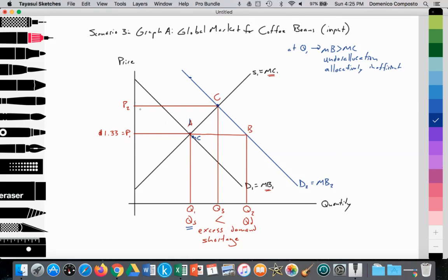As the price begins to rise due to the shortage created by the excess demand, we will see the quantity being supplied along the supply curve increasing from point A to point C, or from Q1 to Q3, while the quantity demanded decreases from Q2 to Q3 until we establish a new equilibrium at S1 equals D2. So that's our model to illustrate an increase in demand — how in the short run price is held constant, but then price rises from P1 to P2. The price mechanism is activating an increase in the quantity supplied by firms, and decreasing the quantity demanded along the new demand curve D2.